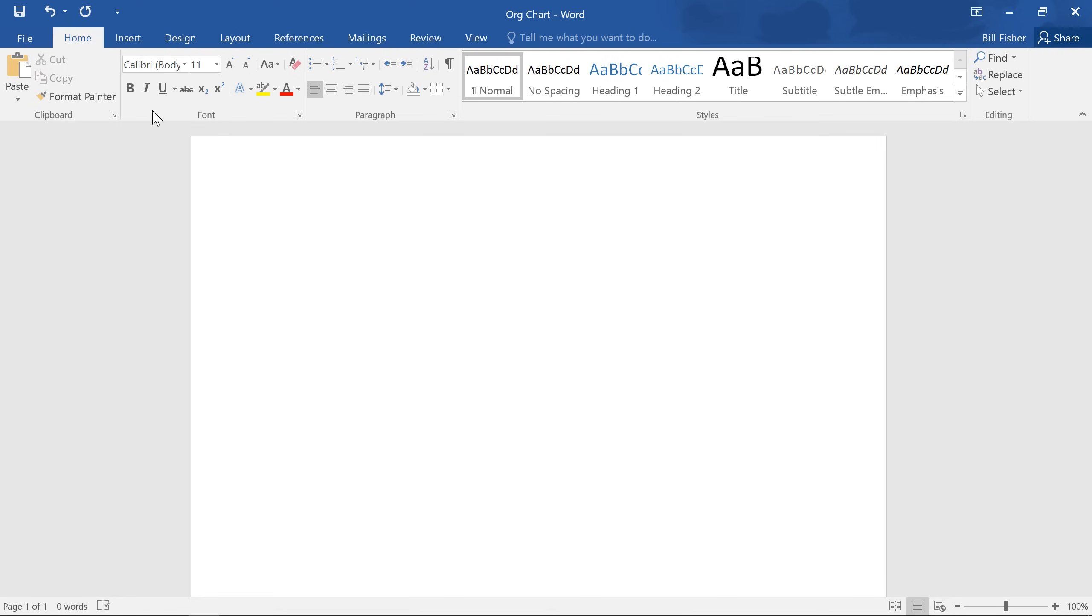In this example, I need to create a graphic to show the organization of the people at my company.